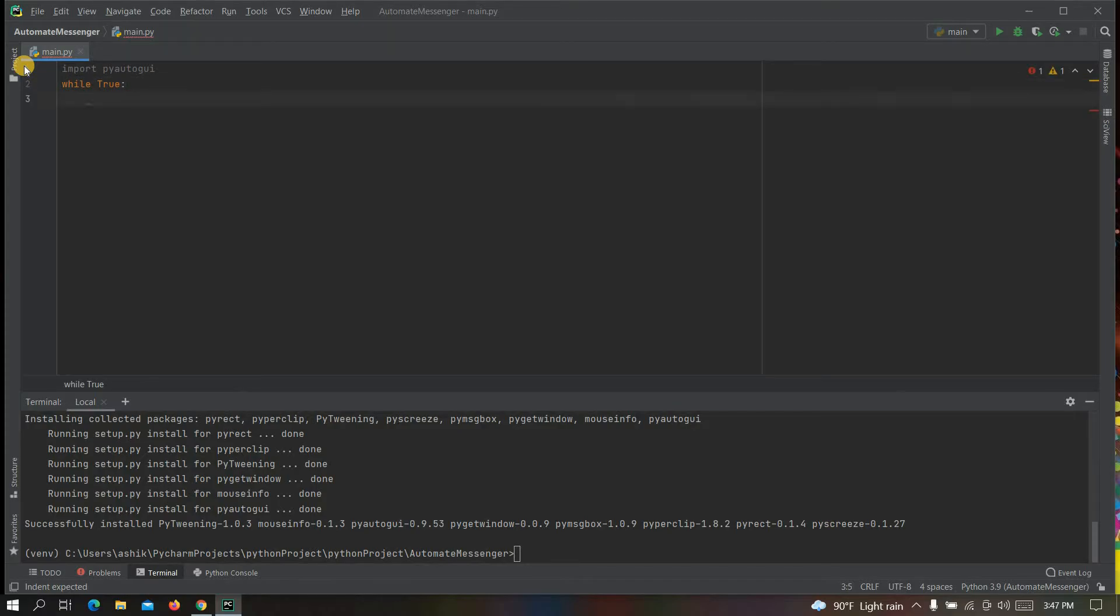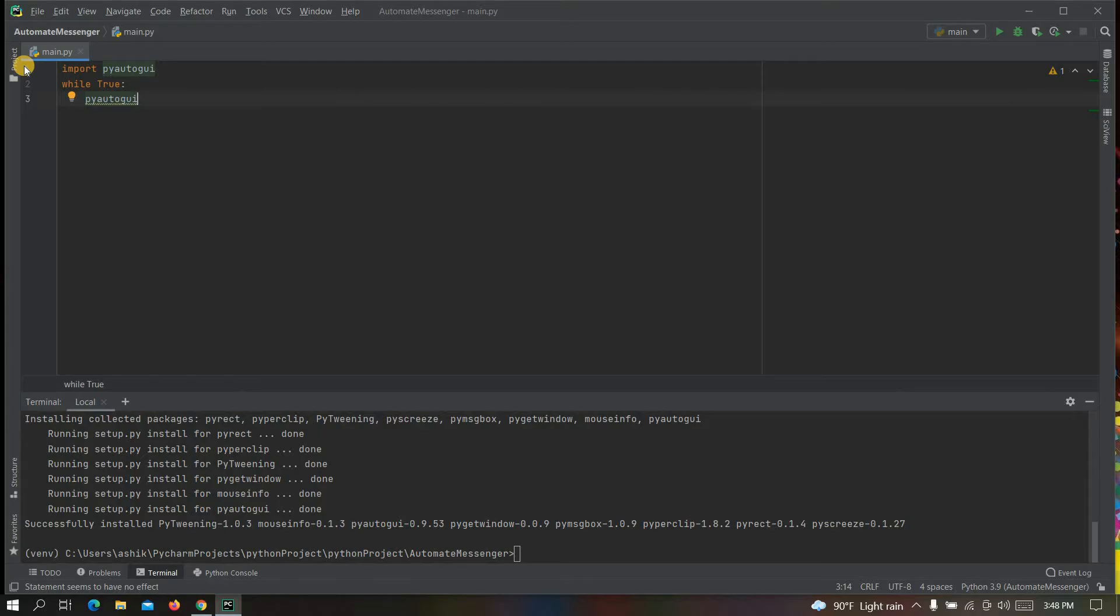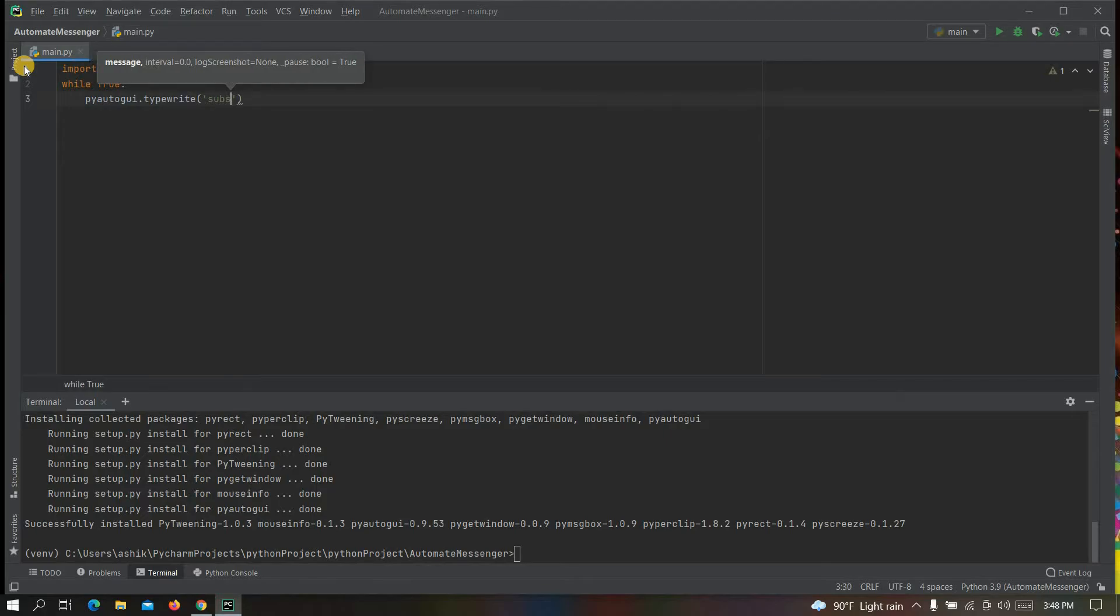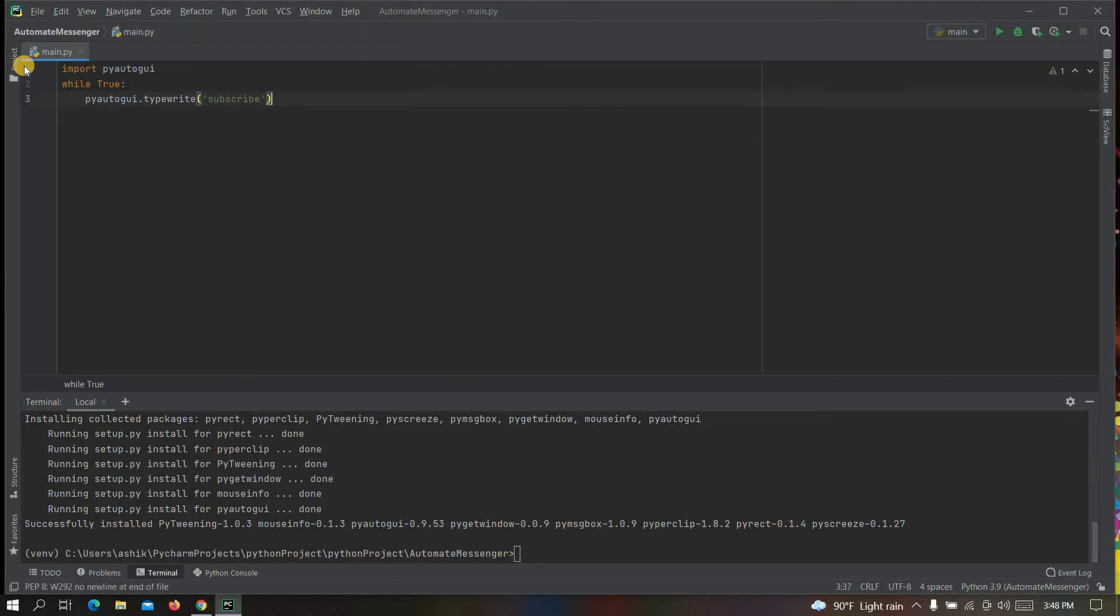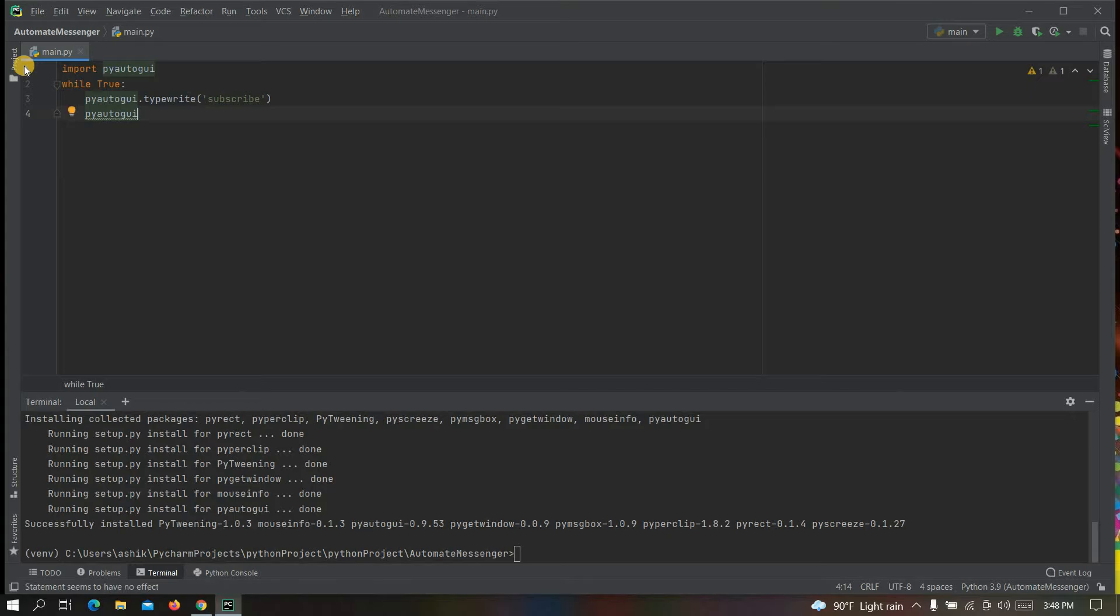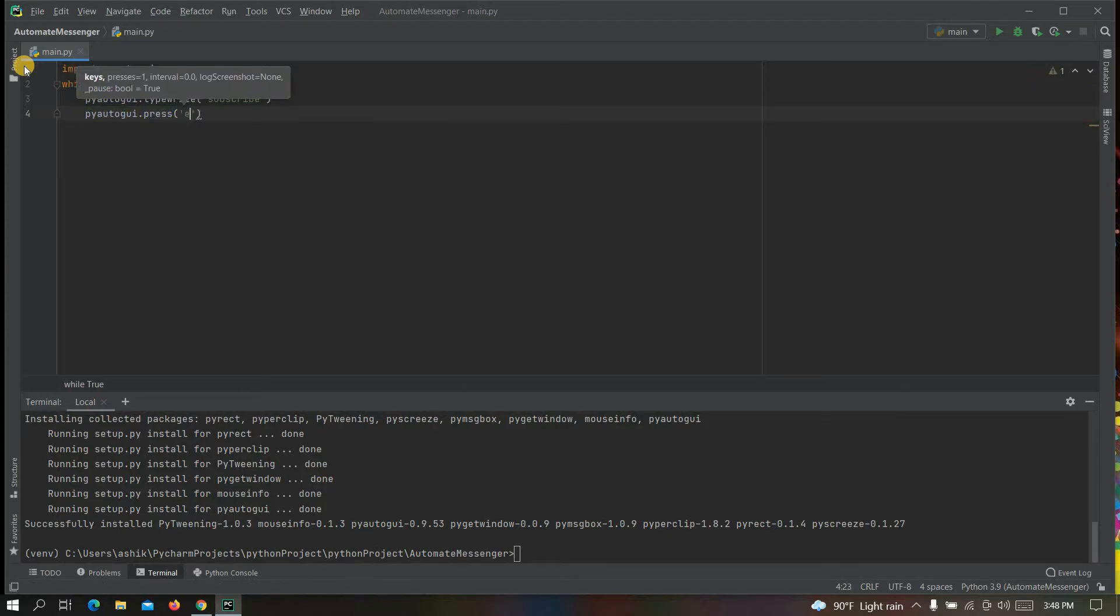Inside it you will need to write pyautogui.typewrite. Here you can write anything. I am writing subscribe. And the last thing you need to do: pyautogui press enter button.